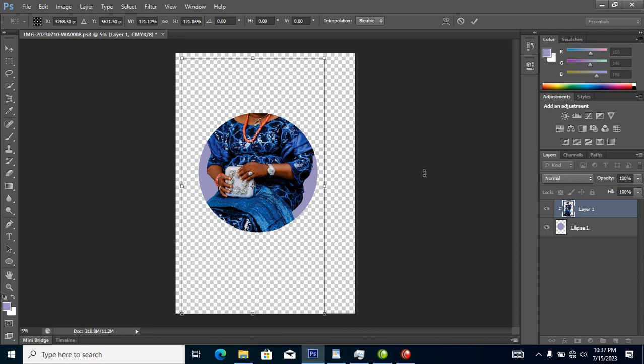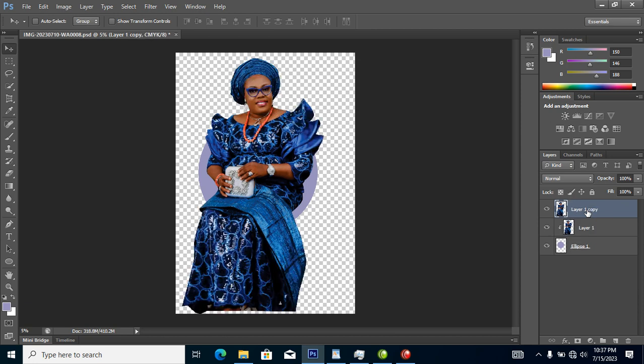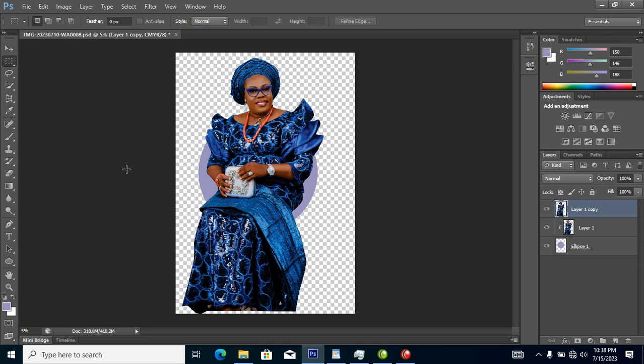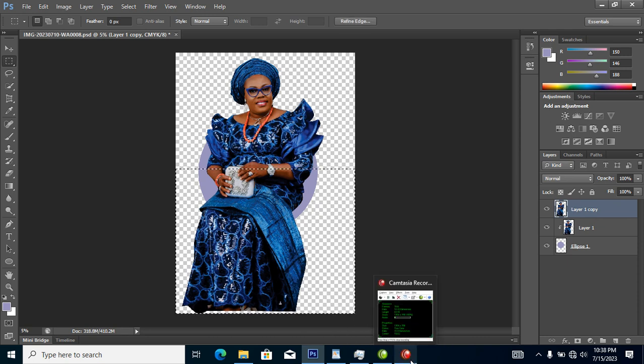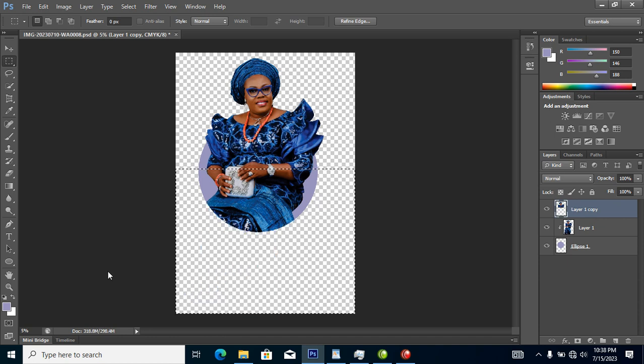What you're going to do is make a copy of this layer. Hold Ctrl key on your keyboard, then tap J to automatically copy and paste at the top. Now go to your rectangular marquee tool, click on that, then select from the bottom where you want to cut off. Hit Delete on your keyboard and it's deleted. Ctrl+D to deselect.